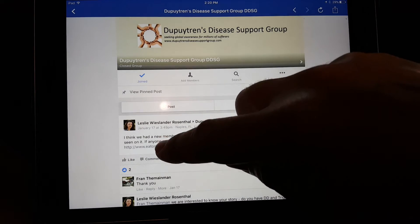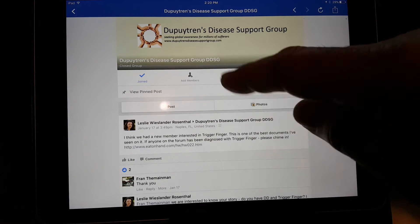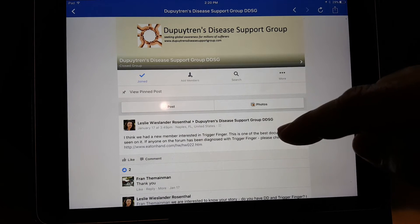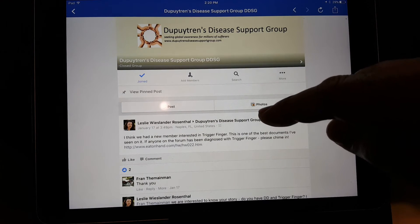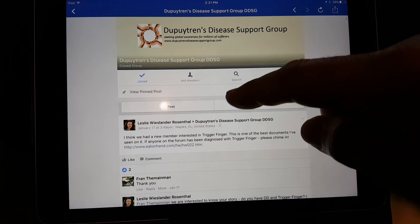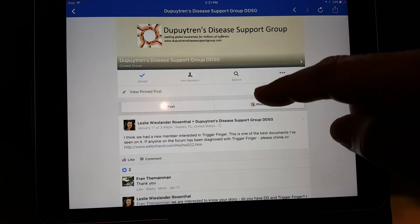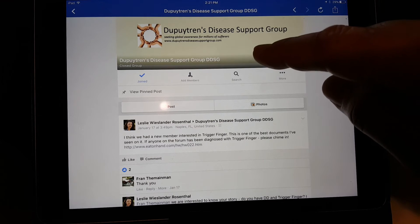In this case, Leslie posted a recommendation of a really good article that talks about trigger finger, so you can follow that link if you want. Basically, you're on that thread now.